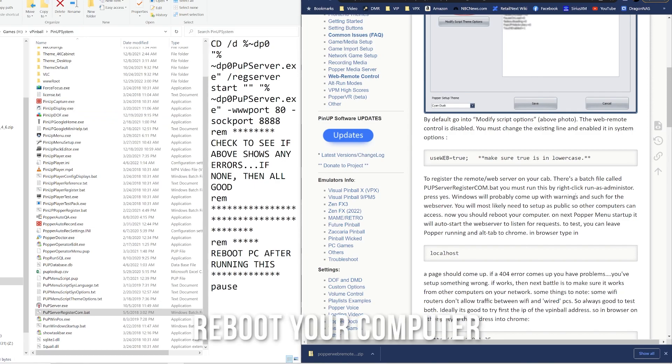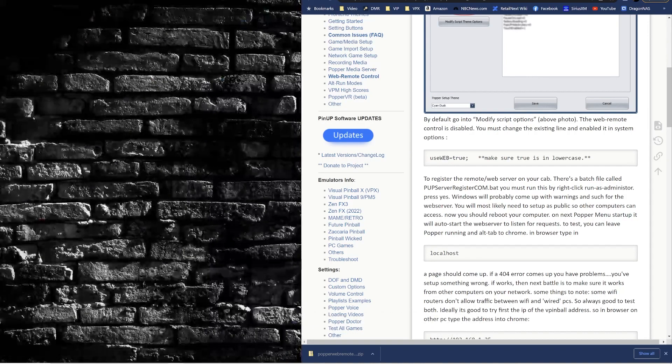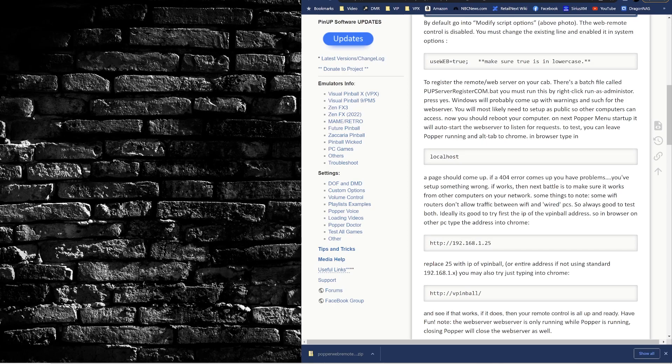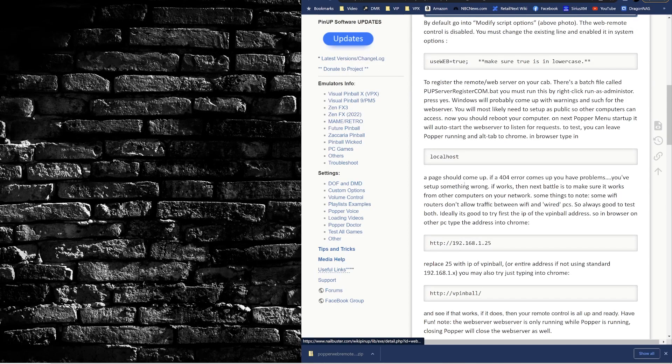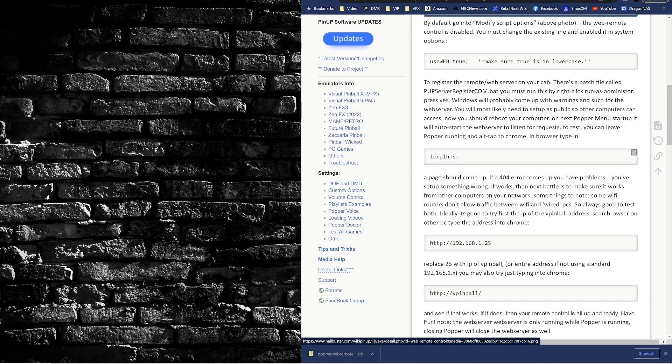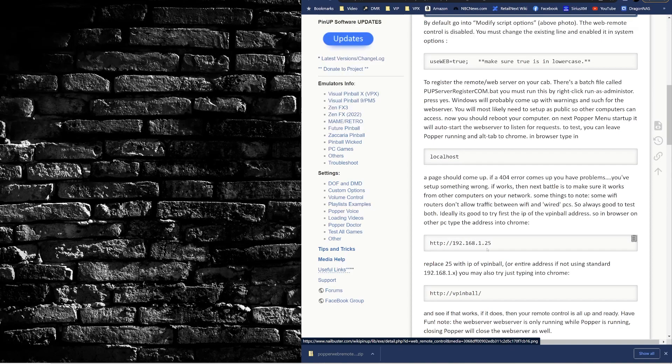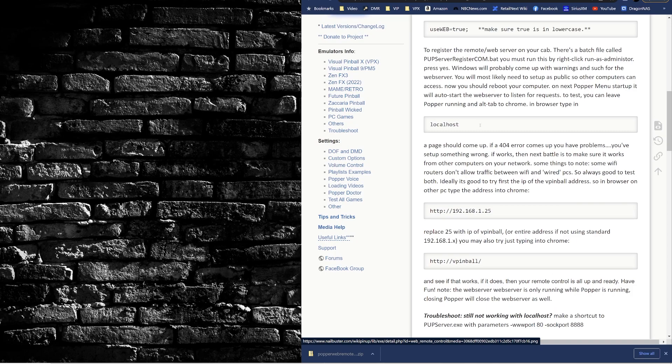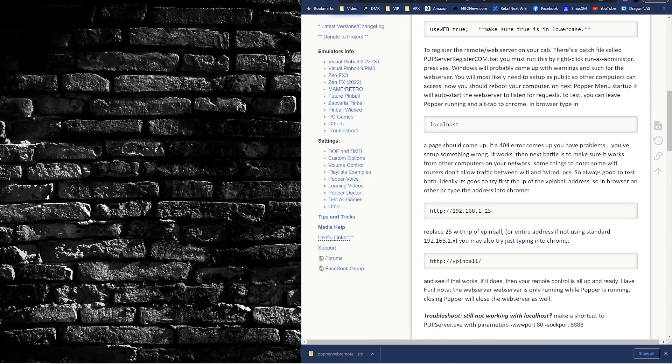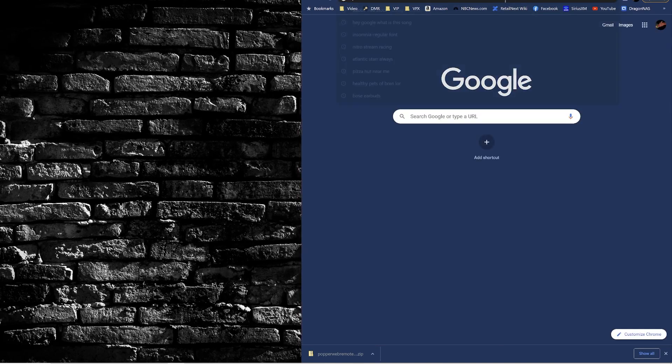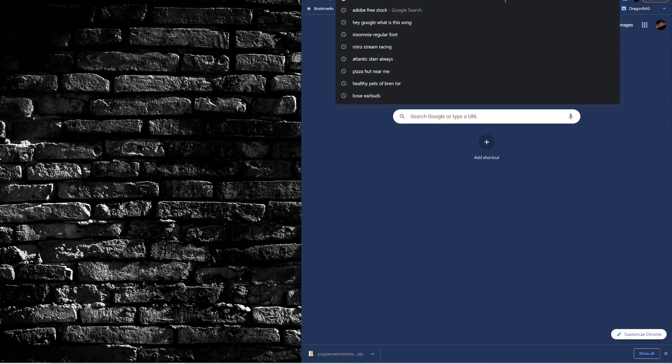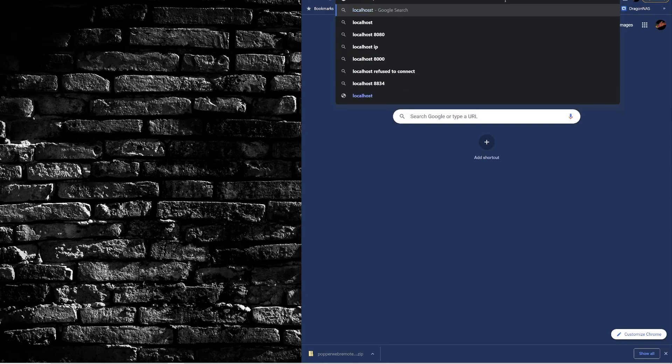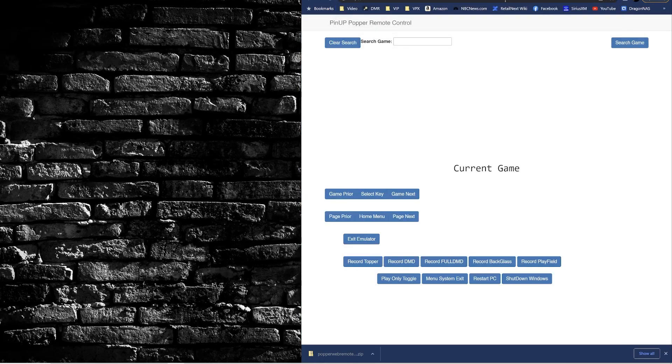So now follow the instructions here. You're gonna have to reboot your PC, so I'll be right back while I reboot. Hey, welcome back! We've rebooted and now I'm just gonna open a new tab and basically type in localhost. We can also type in the IP of our machine or slash slash VPinball. I'm just gonna start with localhost and see what happens. Awesome!